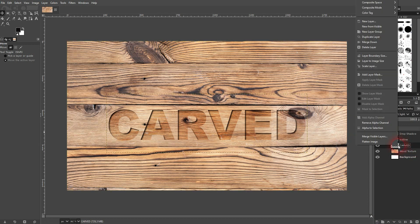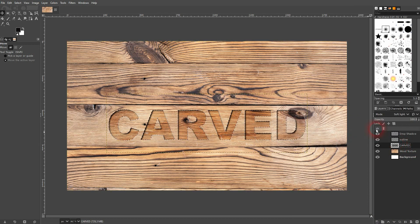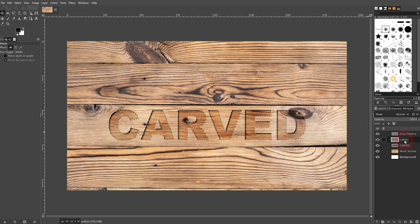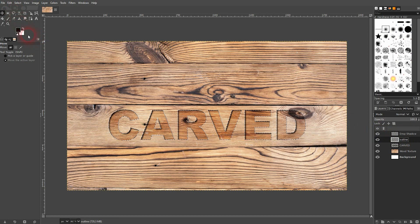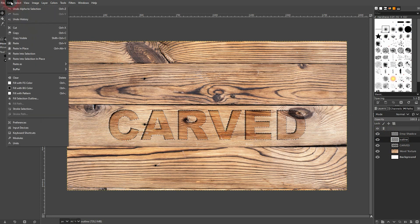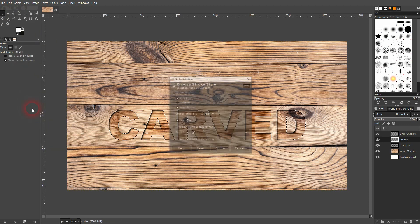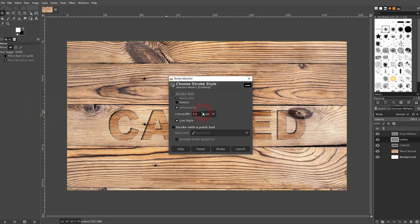Now right click on the carved text layer, Alpha to selection. I'll switch to my outline layer and make it white. Then I go to Edit and stroke the selection. Let me use 5 pixels.